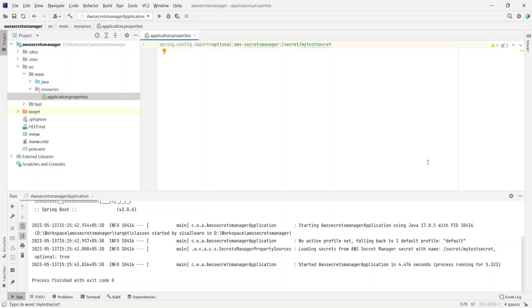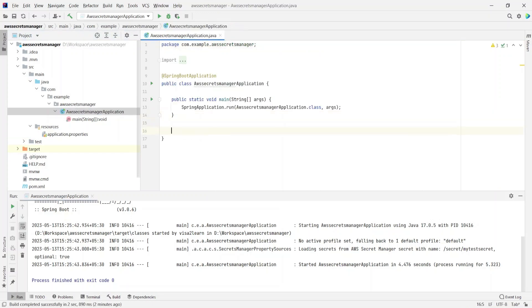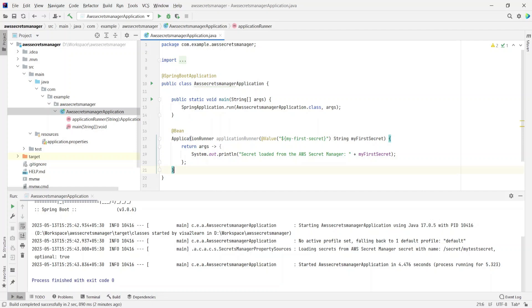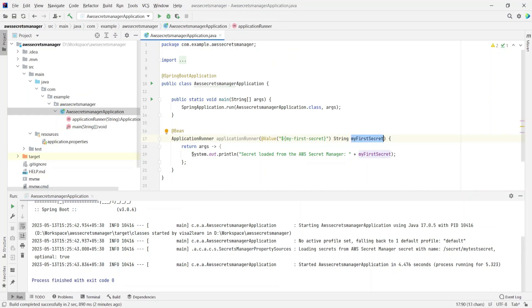To verify that it actually loaded the secret from AWS Secrets Manager, let's add some code. I'll go to the main class and add a bean of type ApplicationRunner — this will run once the application starts up. I'm using the @Value annotation with the expression ${my-first-secret}, which is the same key we had in Secrets Manager. In the code I just print out 'secret loaded from AWS Secrets Manager' and then the value of my-first-secret. When we run this, we expect the value password1 to be printed.